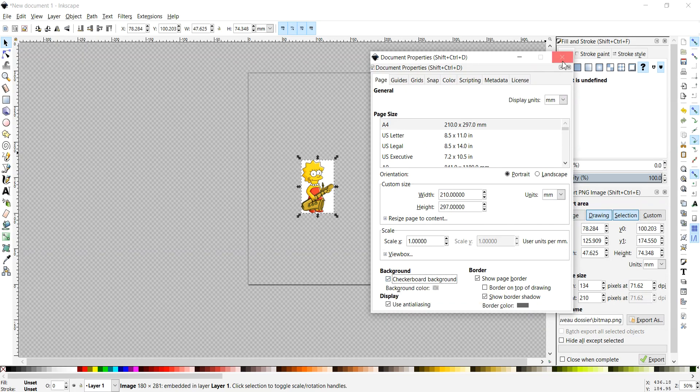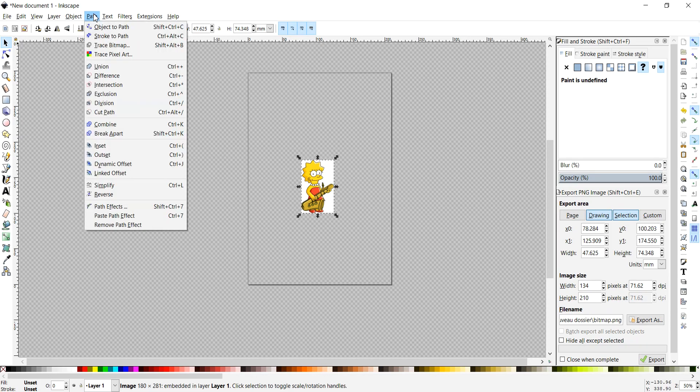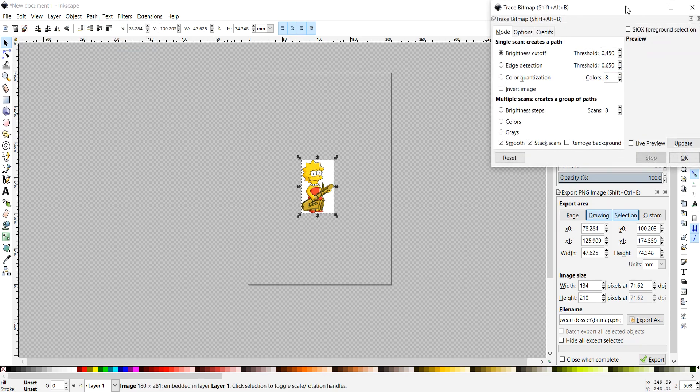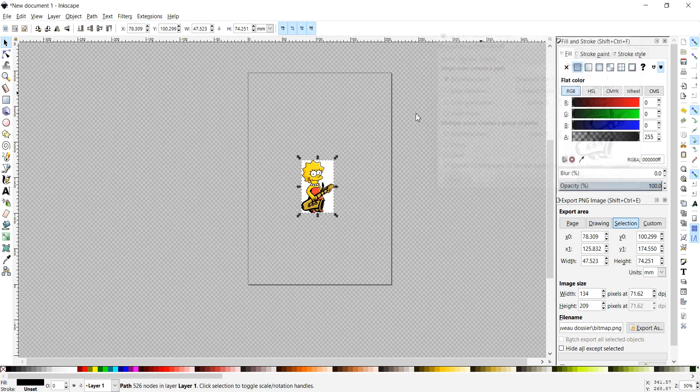Select your image, then go to Path and click Trace Bitmap. In the pop-up, check Remove background, then click Update and hit OK.